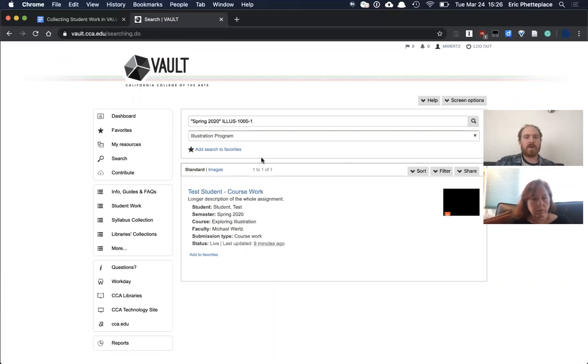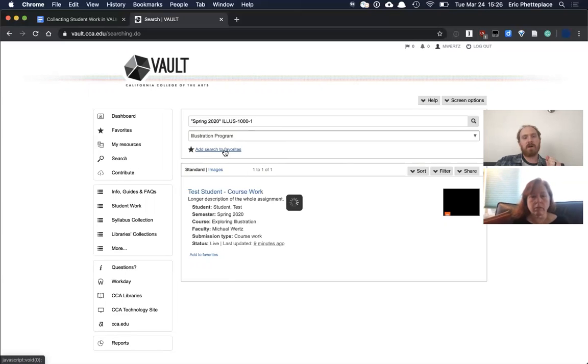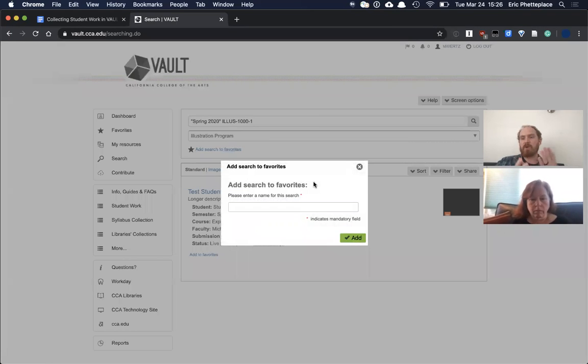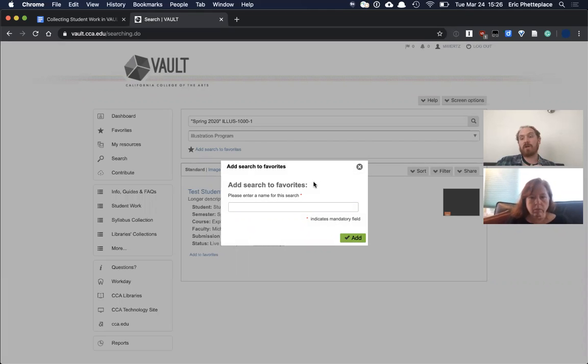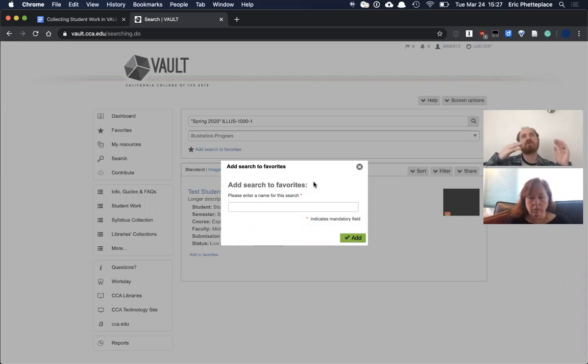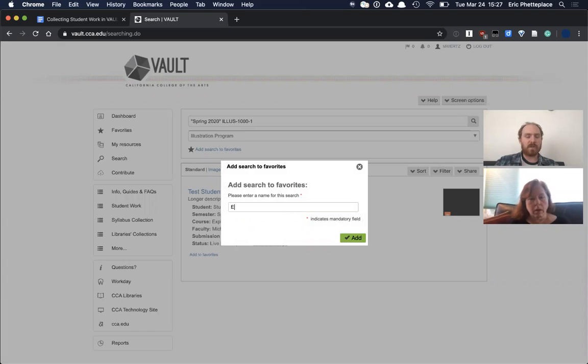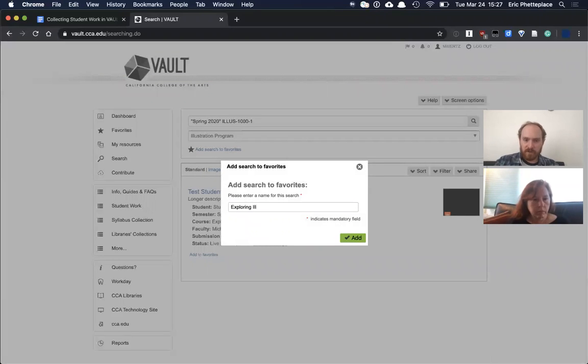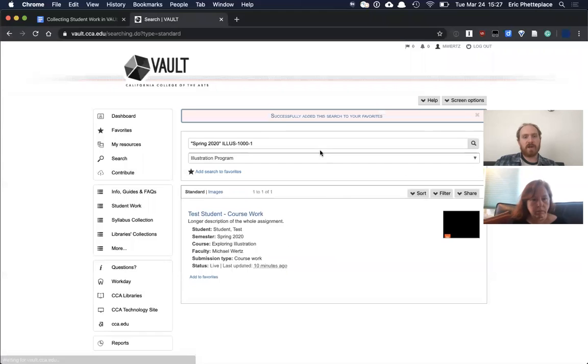What's quite handy is once you've done this and you're seeing all your student work listed out here, you can add this search to your favorites. Favorites is like an internal bookmarking system that Vault has. You can favorite an individual item that somebody has contributed, but you can also favorite a search. And that's quite powerful because once you have one that's pulling back just your students' work, you favorite that—you don't have to remember how to do it over and over again. Now you just go to your favorite and it'll be there. So I can say, I think it was like exploring illustration or something was the title of this course. And maybe I'll just do SP 20 to denote the semester. So I can add that.